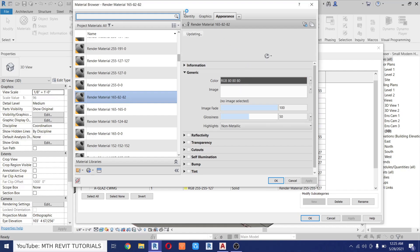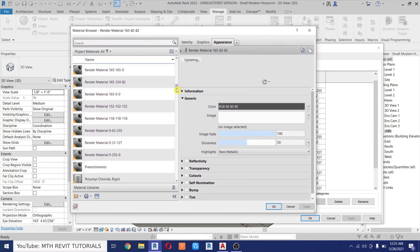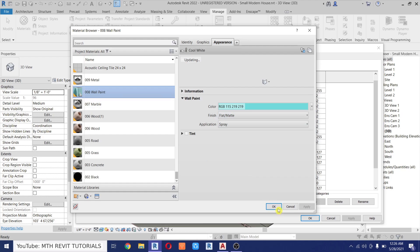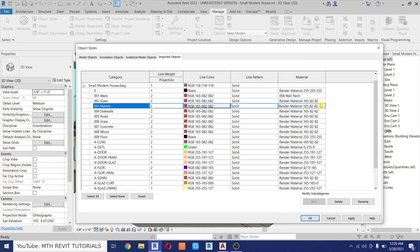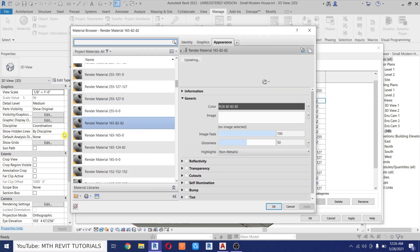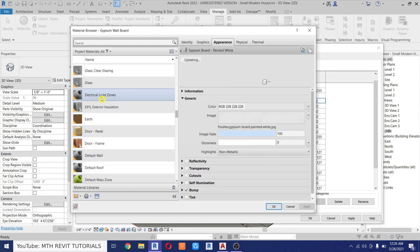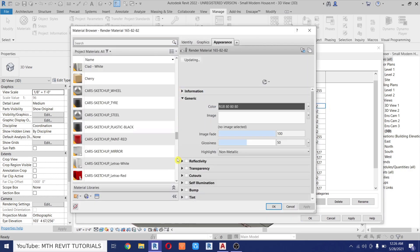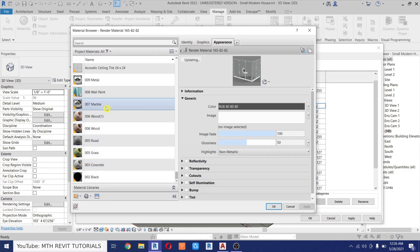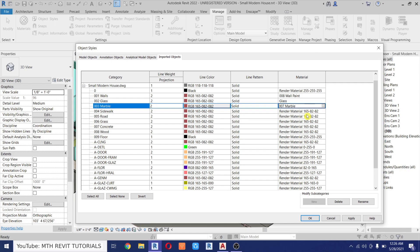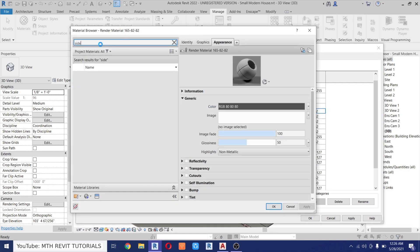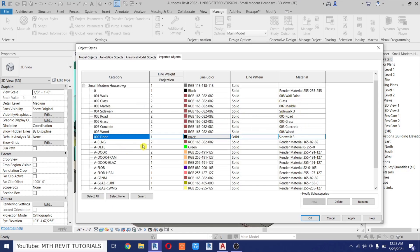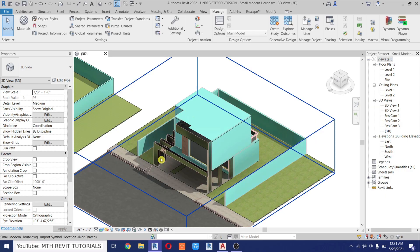It will open up the Material Browser where we can choose materials from this project. For the walls I'll use Wall Paint, and for the glass I'll choose the glass material, and for marble as well. I'll repeat this with the rest of the layers. Once all materials are assigned to all layers, click OK — now we've assigned the same materials to this CAD file as our main project.